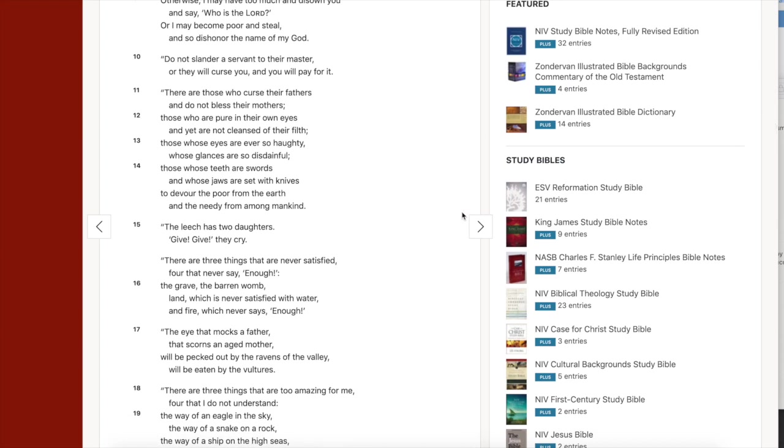Proverbs chapter 30 verses 11. There are those who curse their fathers and do not bless their mothers. Those who are pure in their own eyes and yet are cleansed of their filth. Those whose eyes are ever so haughty, whose glances are so disdainful. Those whose teeth are swords and whose jaws are set with knives to devour the poor from the earth and the needy from among mankind. Pretty important. I know I'm going to read this one as well. This is so true. The leech has two daughters. Give, give. They cry. I love that, man. It's so true. A leech never has enough. It sucks all the blood out of the life and just kills him.